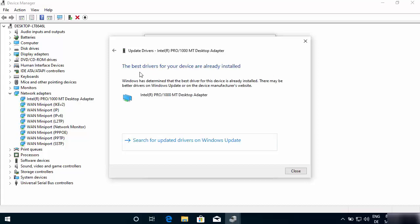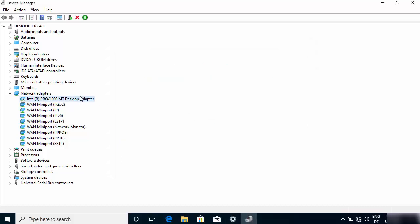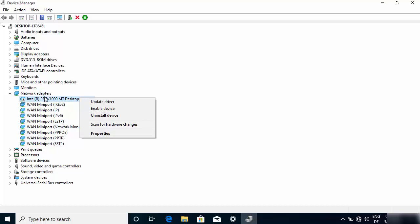If you're facing Wi-Fi problems, try connecting your laptop or PC via a LAN cable and then use the online search option. If you're facing LAN cable problems, connect via Wi-Fi instead, then run the troubleshooting. If the best driver for your device is already installed, Windows will tell you. Otherwise it will search for the newest driver.